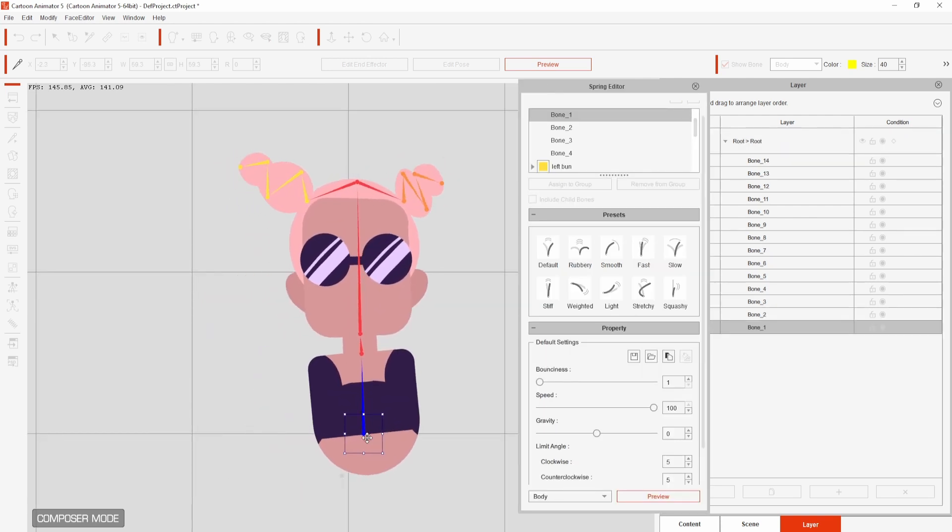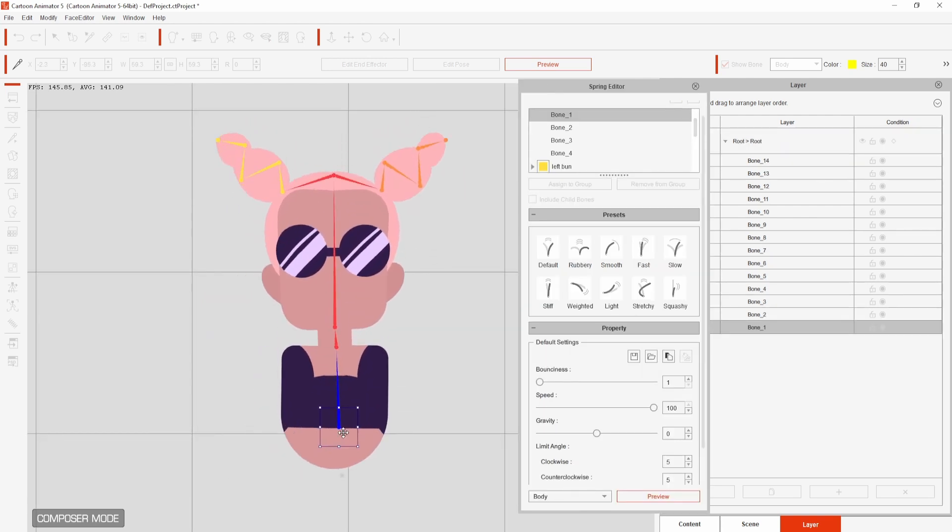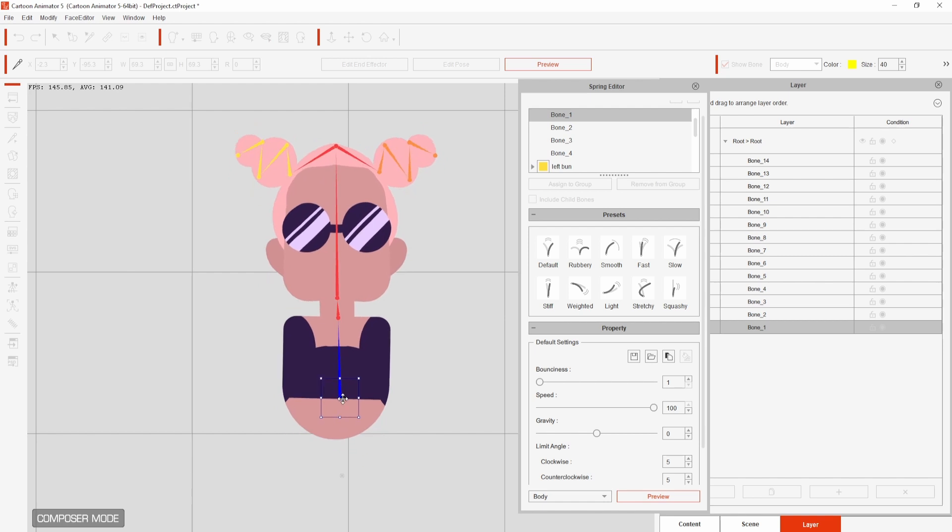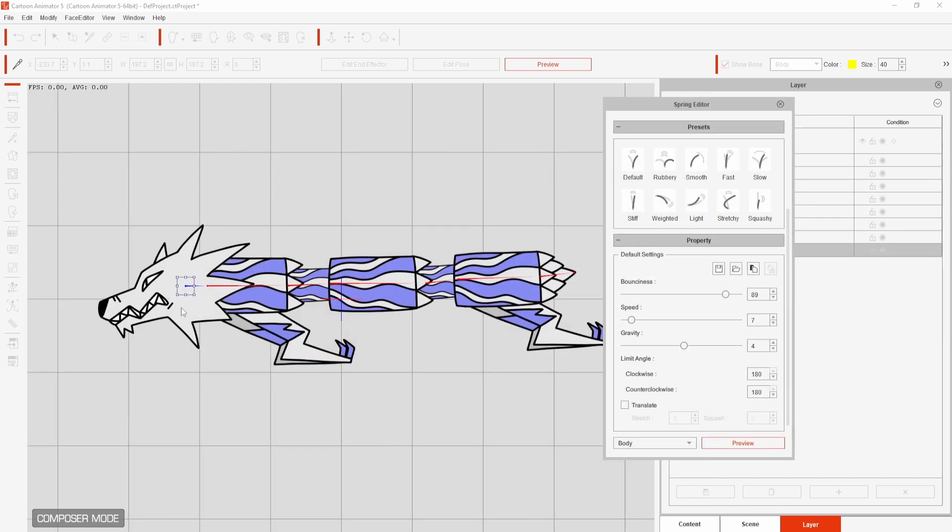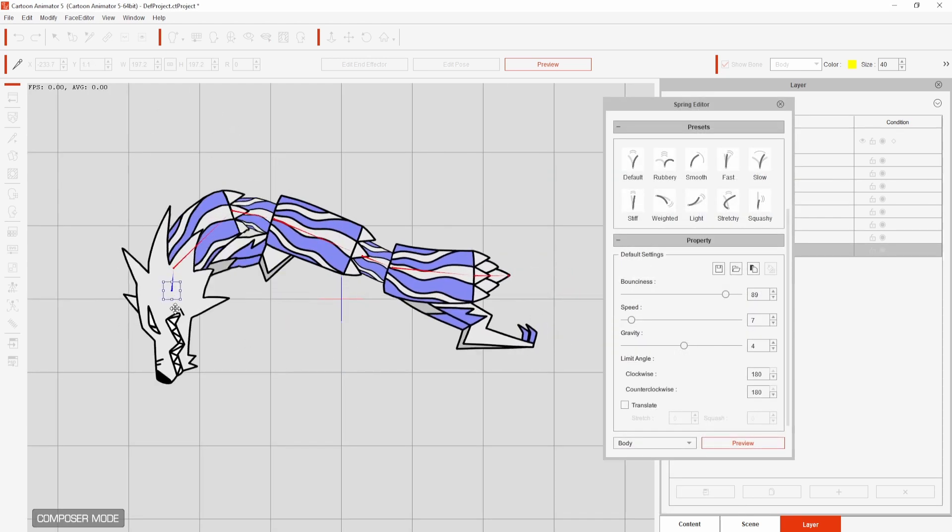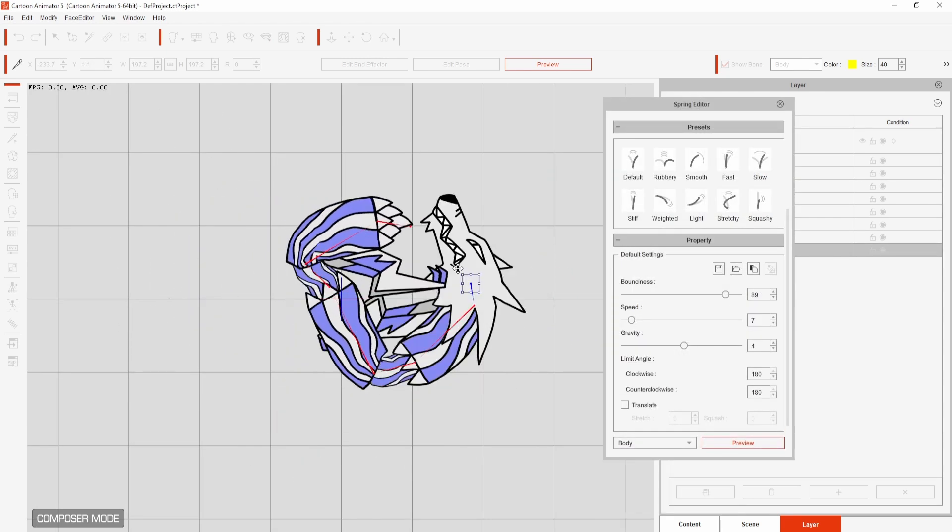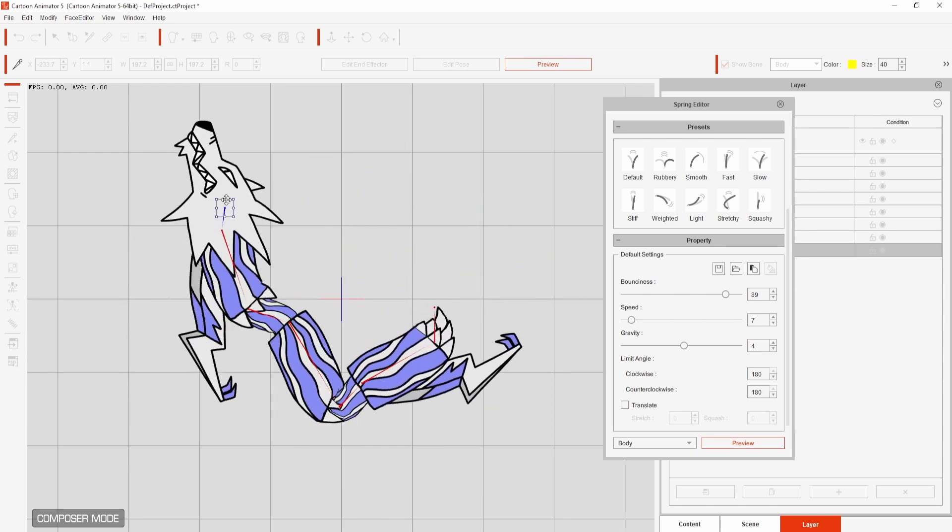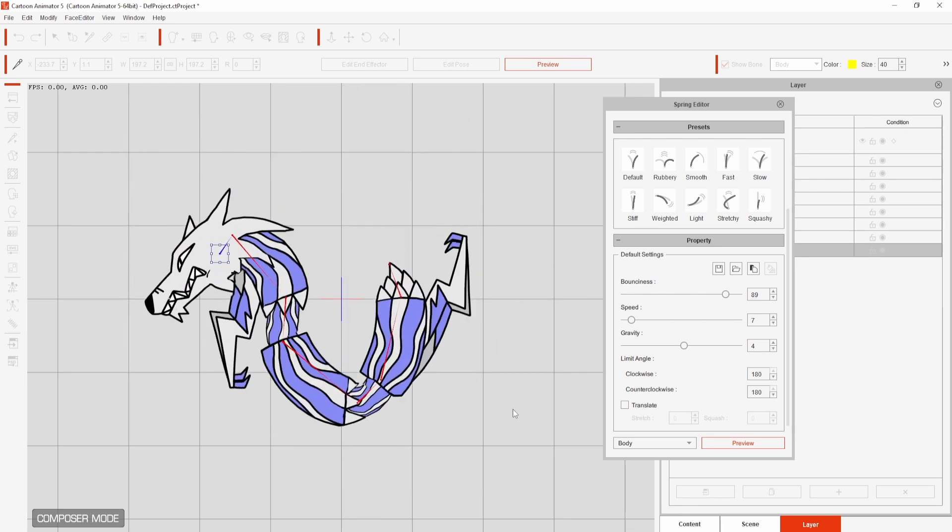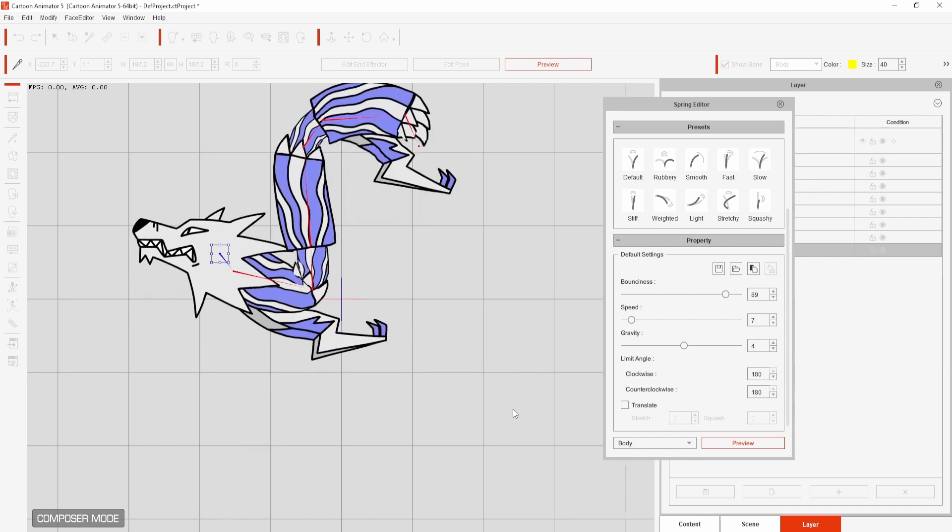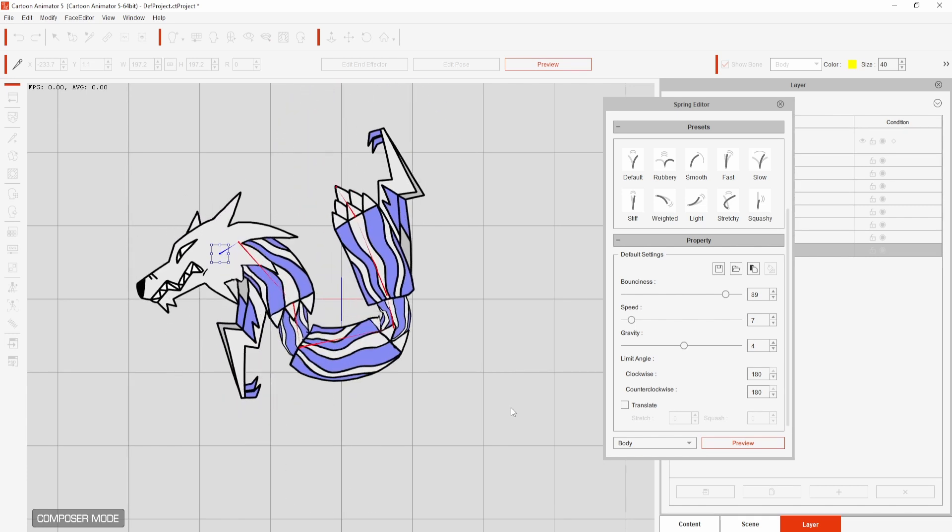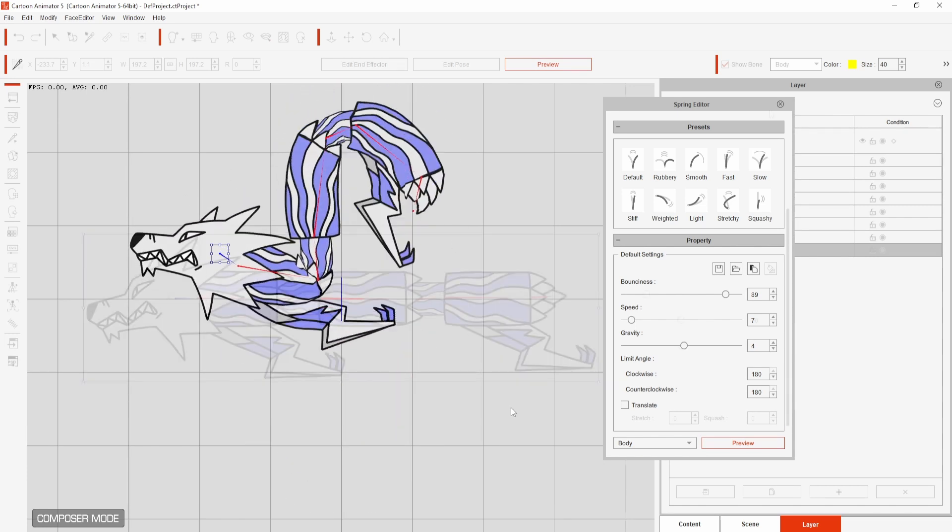These settings are very fun to play with, just be careful with some of the combinations you use as having a high bounciness and low speed during preview may cause something like this. If you do want to start again either selecting one of the other presets or turning the preview off and on will reset the starting position.